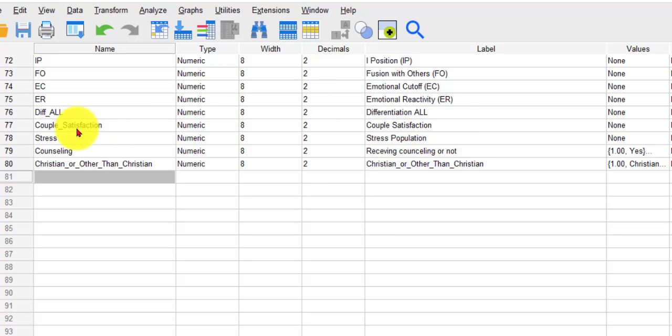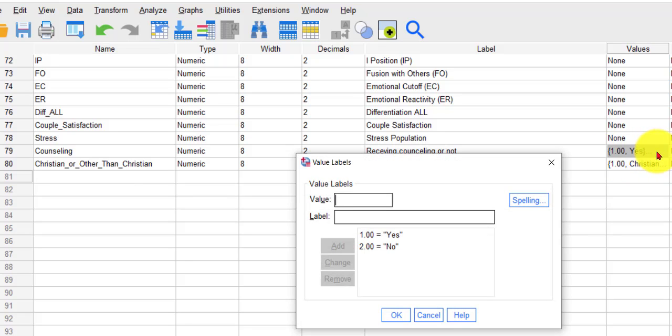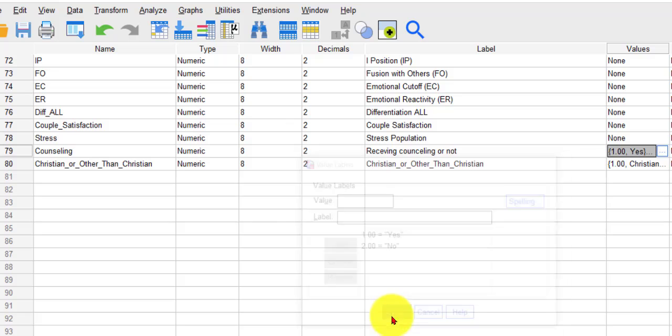The IV is counseling, yes or no. One means yes, they are getting counseled. Two means they're not.